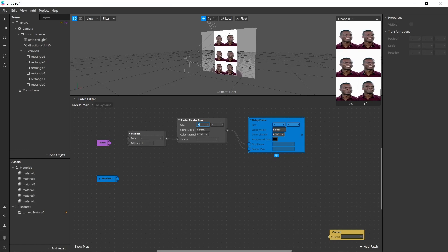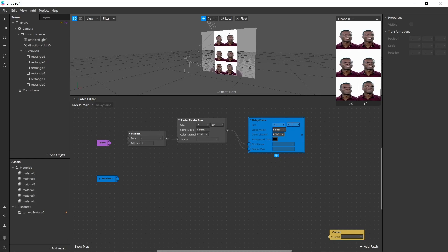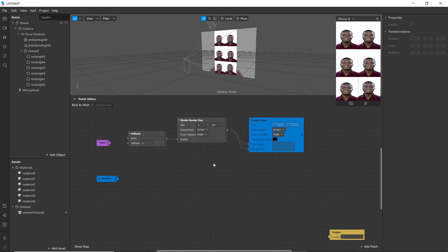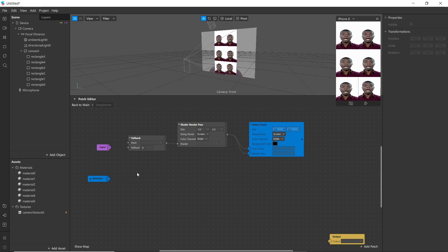Change the size to 0.5 here and here also. If you'd like to understand the calculation of this, you can watch a tutorial by Andrew. We need to create 15 of this structure to delay our frame by 0.5 seconds.